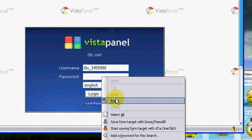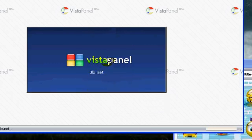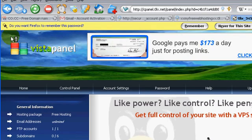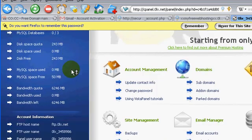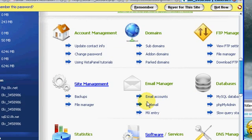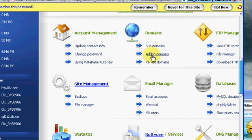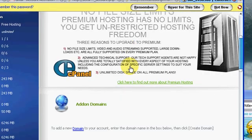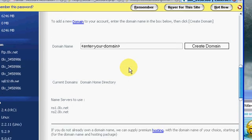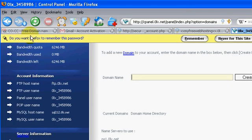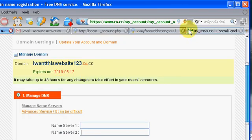Alright, so copy all that stuff, hit log in, nice, so now we have power of cPanel which is awesome. Alright, so now we want to add a domain name, alright. So we want to add that domain name that we registered from co.cc. So add on domain, so right now all we have is a subdomain. So we don't want that, we want our co.cc domain name. So that was, oh yeah, iwantthiswebsite123.co.cc.